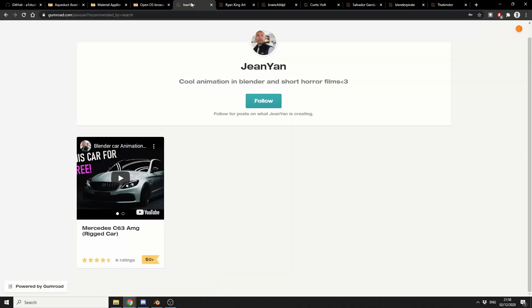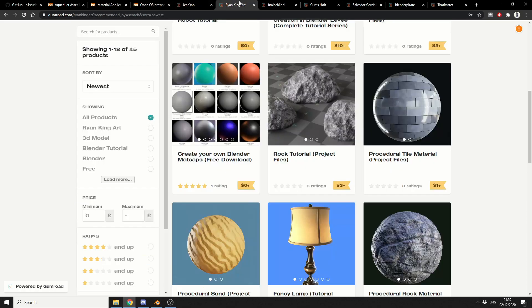And let's move it over to Gumroad because there's some classic stuff here. And this is a Mercedes CSX AMG rig car. I'm a BMW guy myself. As you already know, I'm a bit of a beamer guy. So this might be good if you want to kind of practice your car scenes. And this is from RyanKingR. I might have reviewed this last week, I can't remember. But always check out people's pages because there's some really good content.